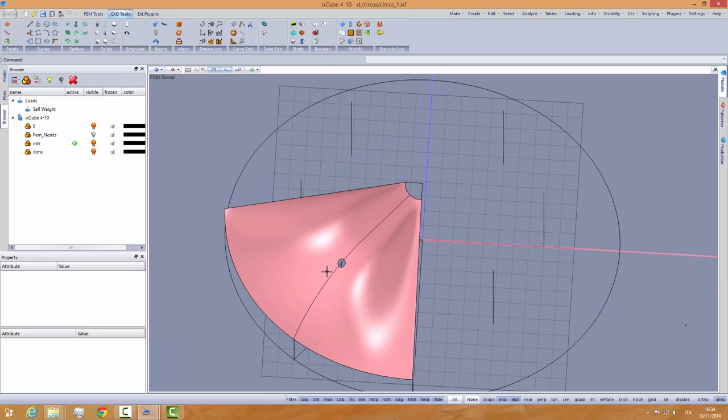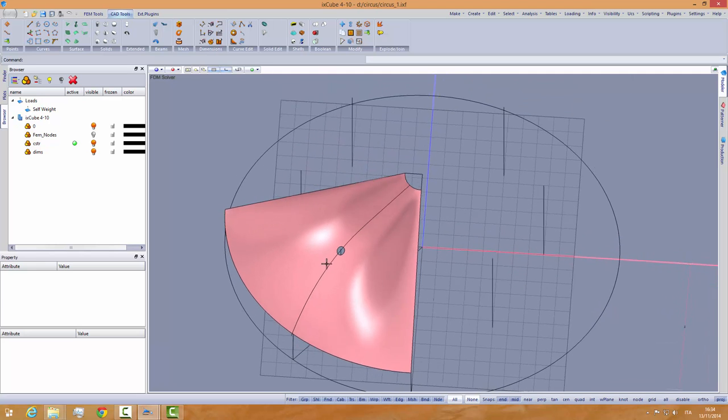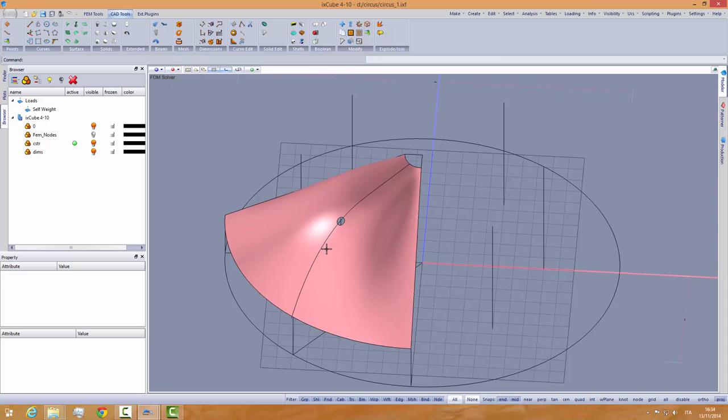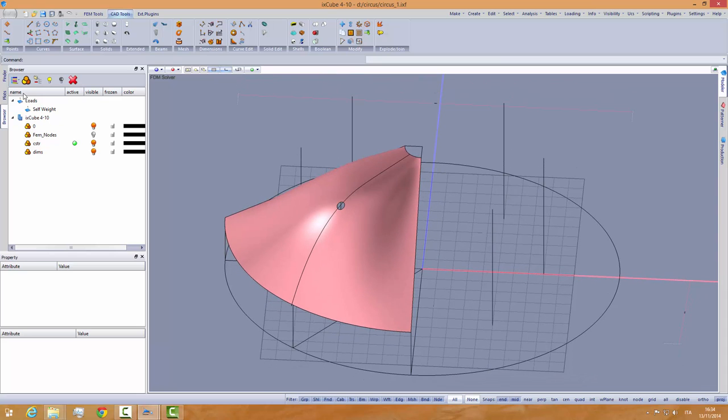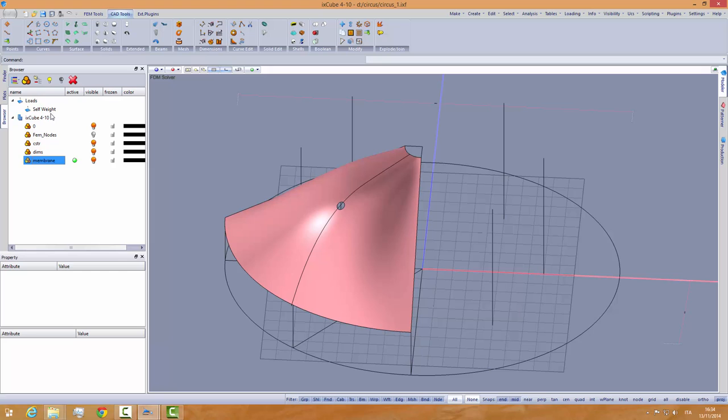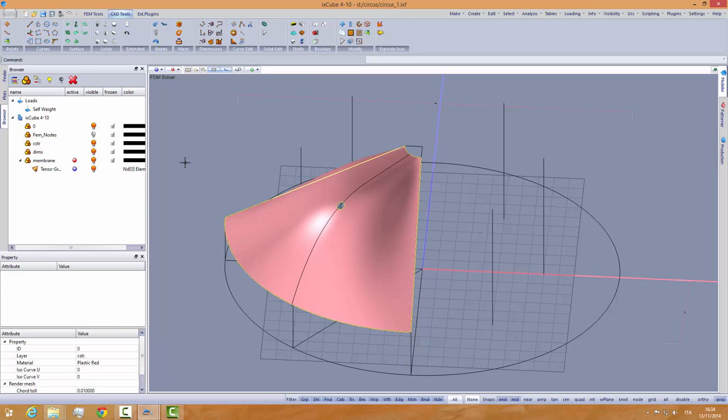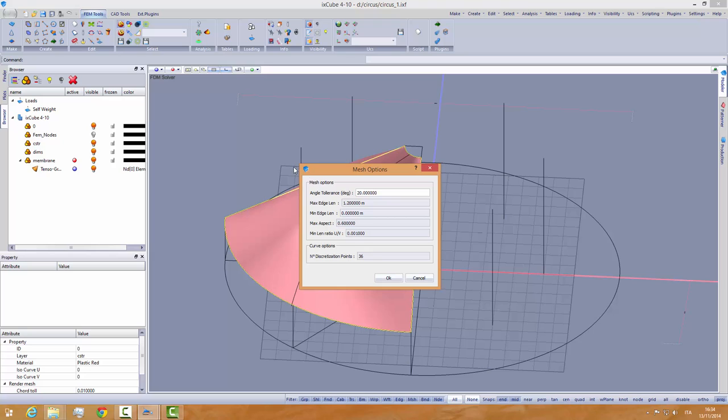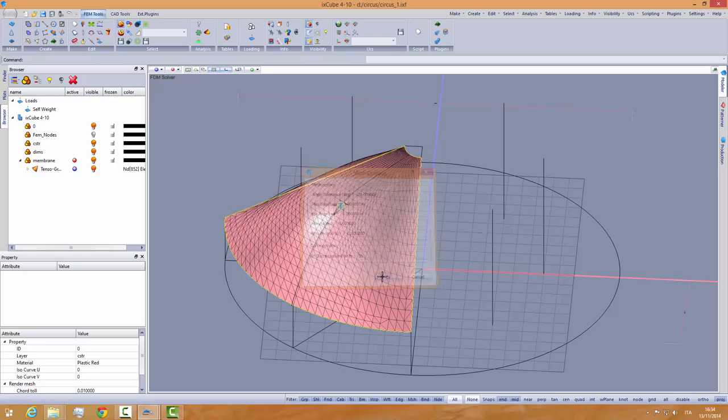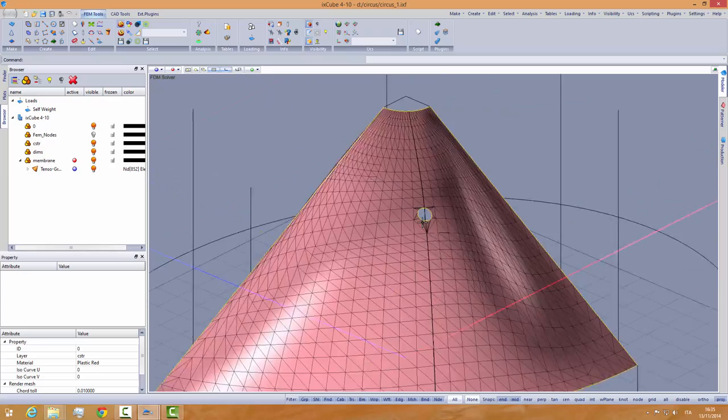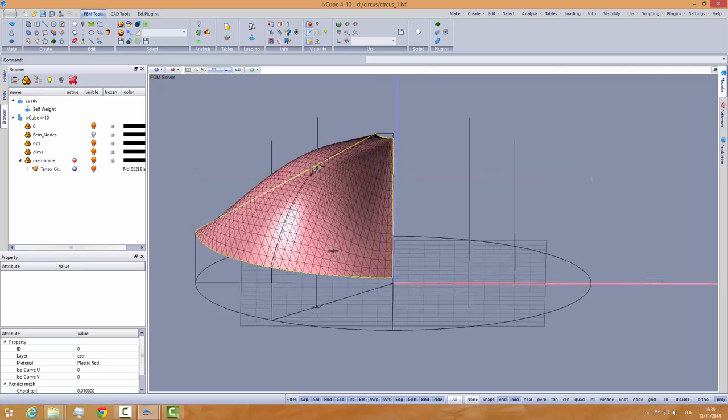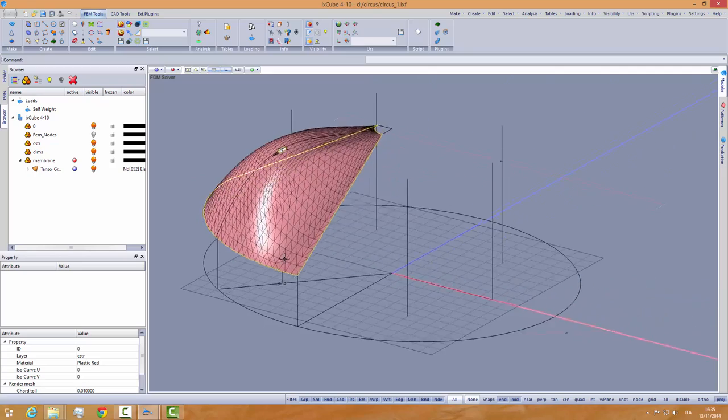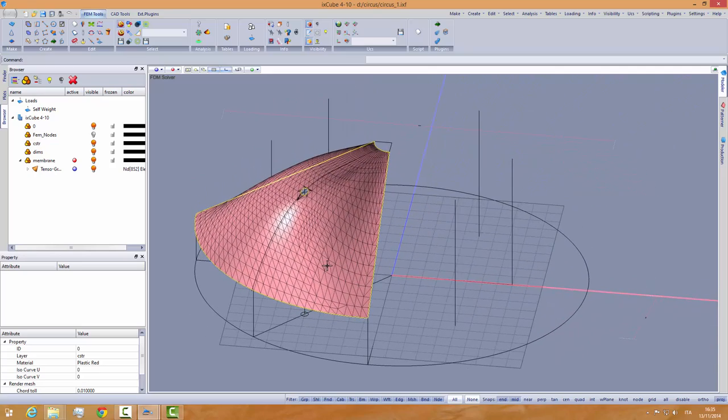Let's create a new layer, membrane. And create a new tensor group into the layer like that. Select my mesh. And again into the fem tools, generate edges. I will put my mesh one meter so to have not so big mesh. And just click OK. So we have created a mesh here.